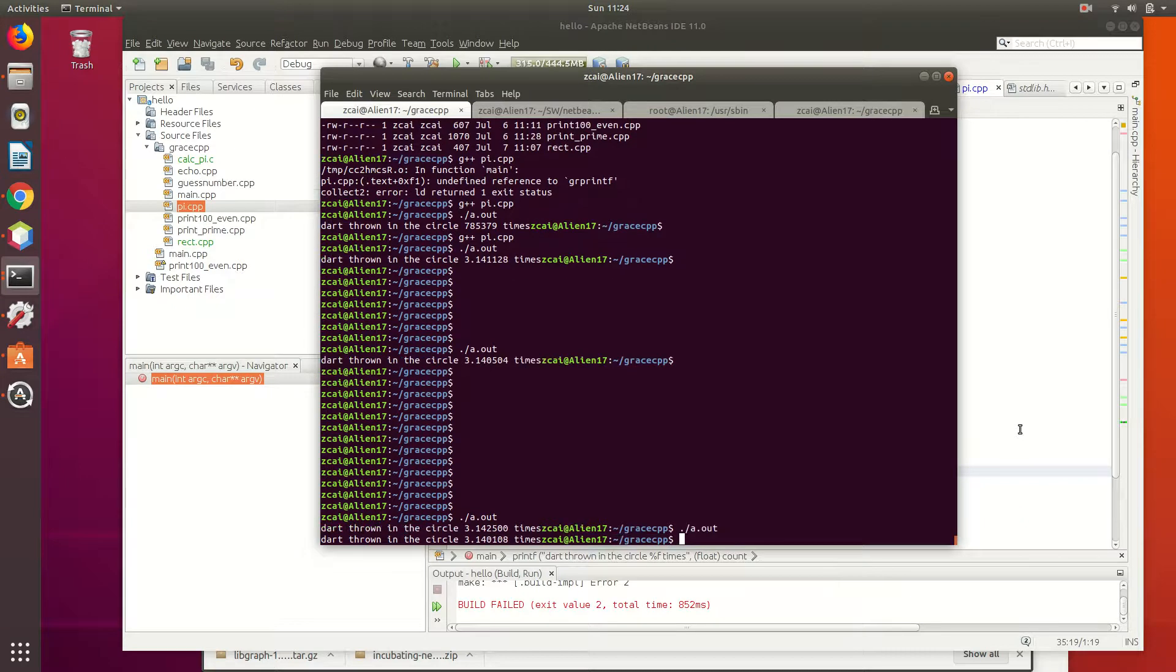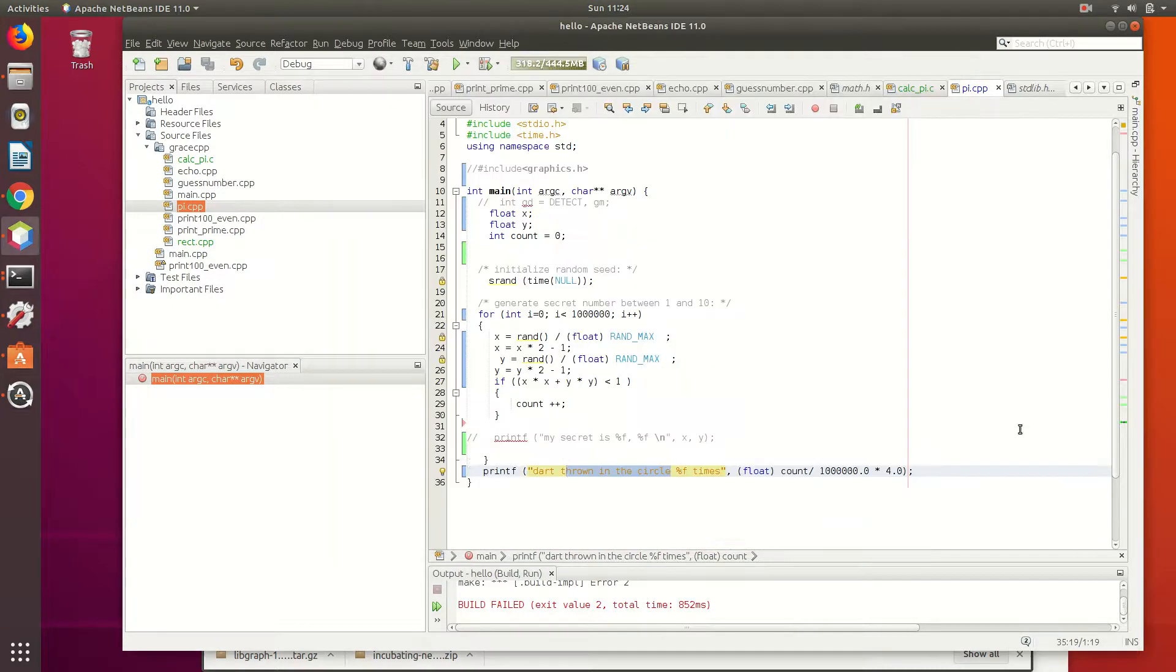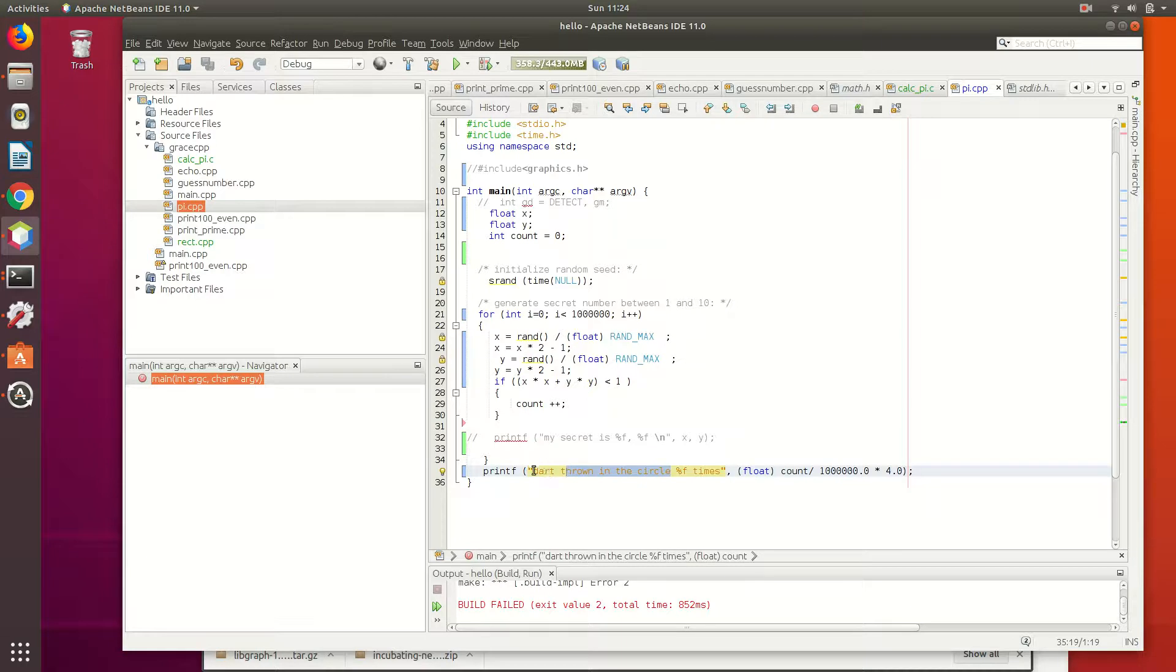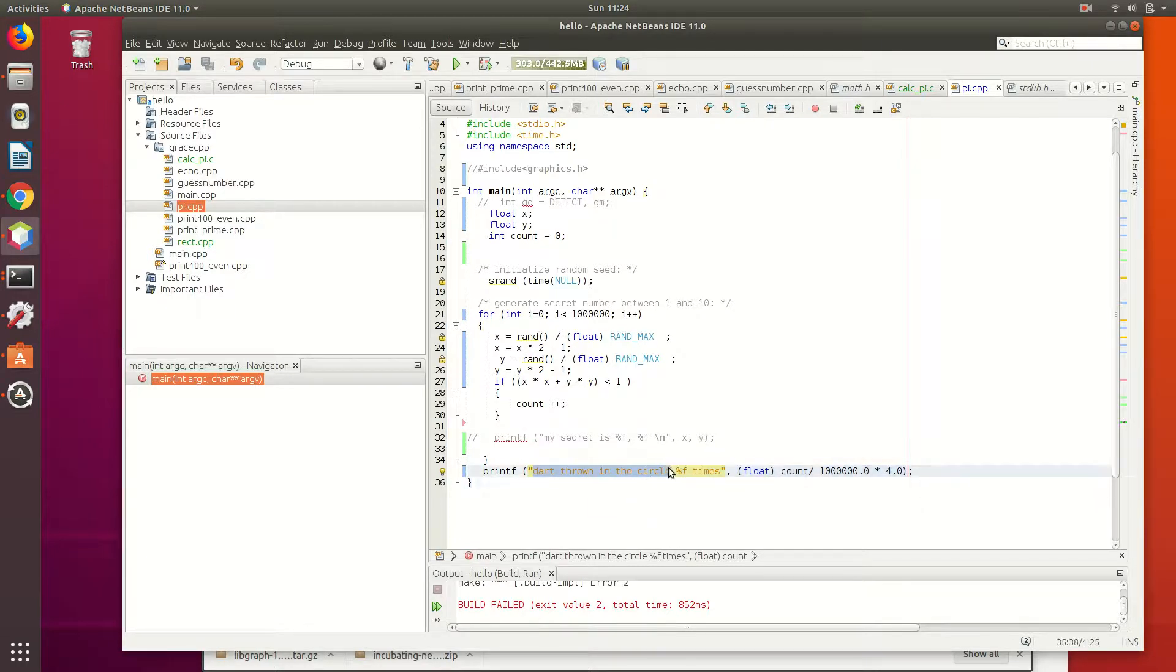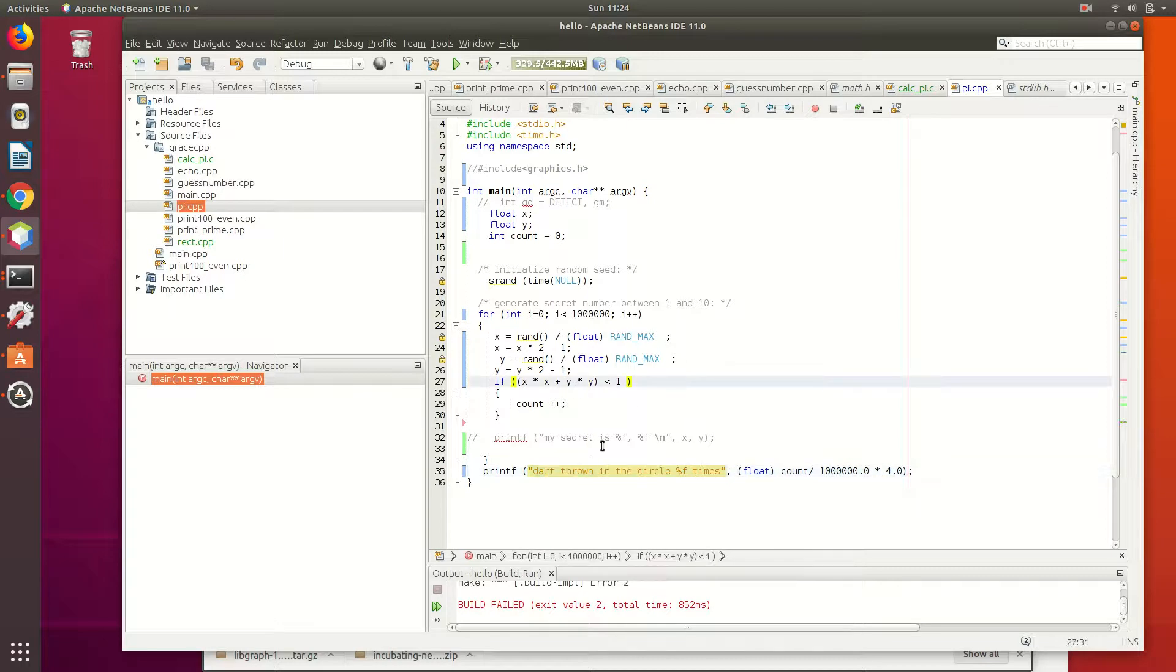If you want more accurate, you need to throw more darts. You learn from probability, right? The more times you do the experiment, the more accurate it is. That's the law of big numbers. So change the 1 billion, see what you got. Actually, change the 100 million, see what you got. To add two zeros there.